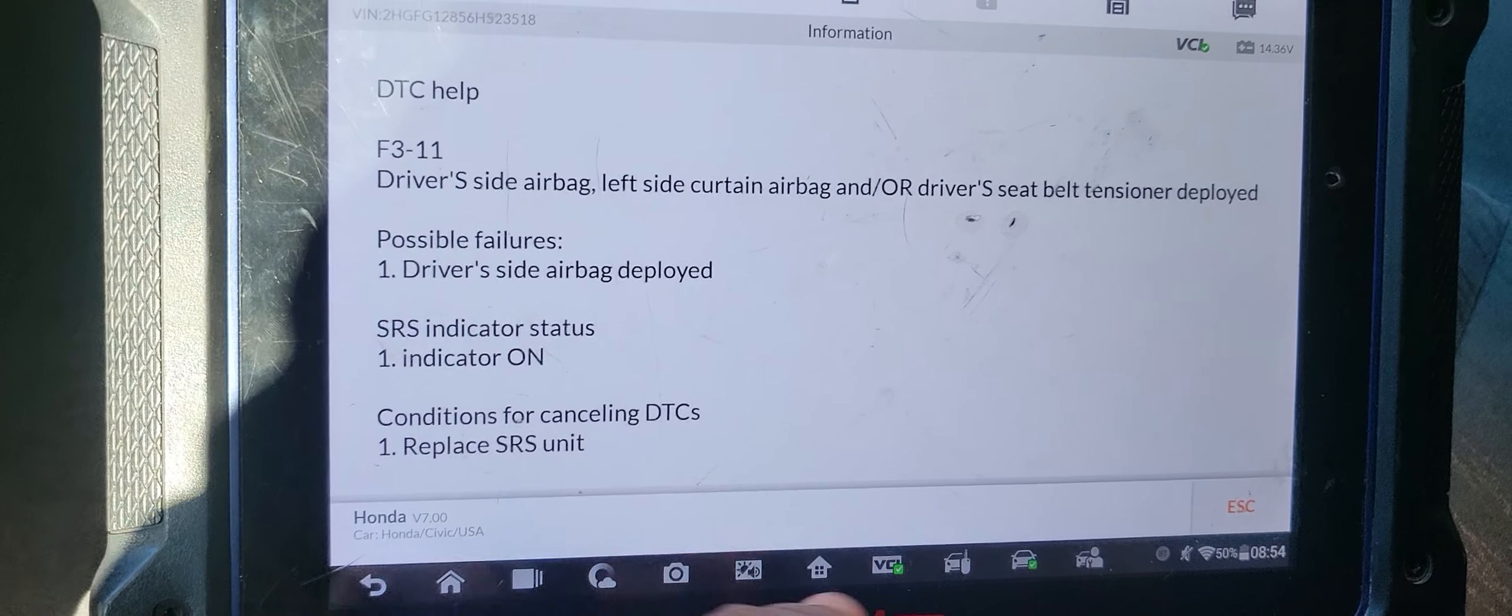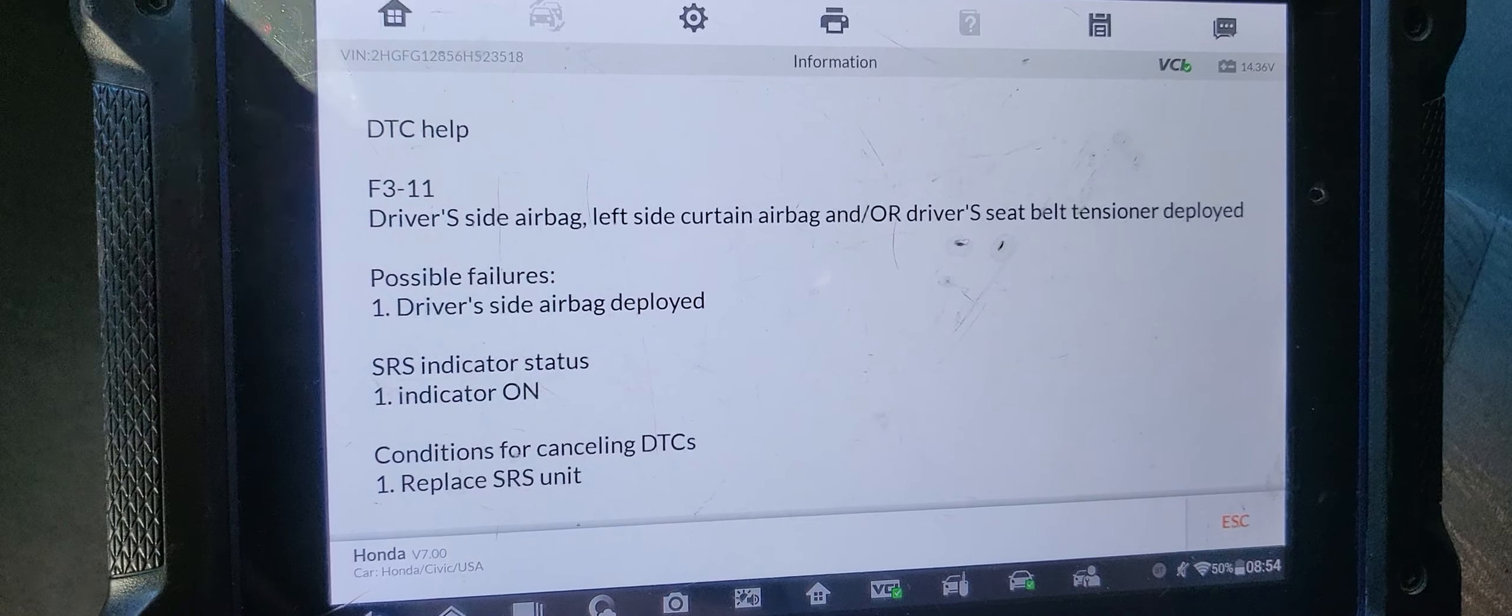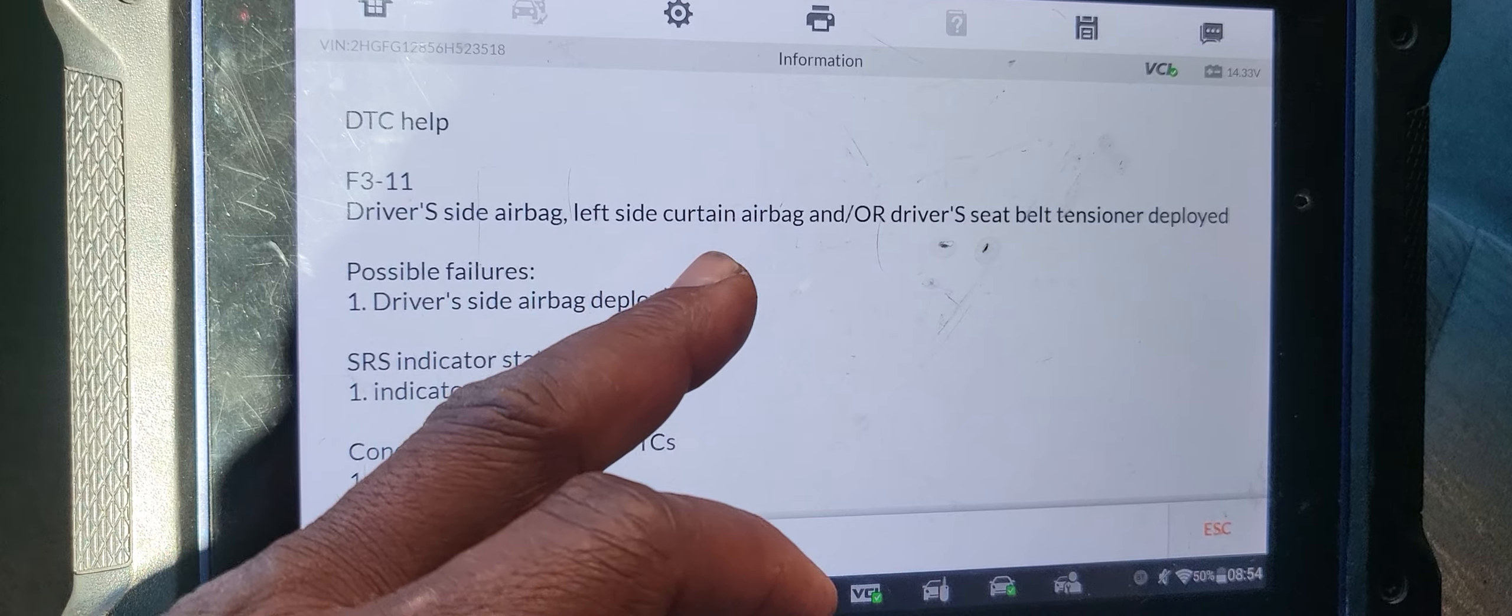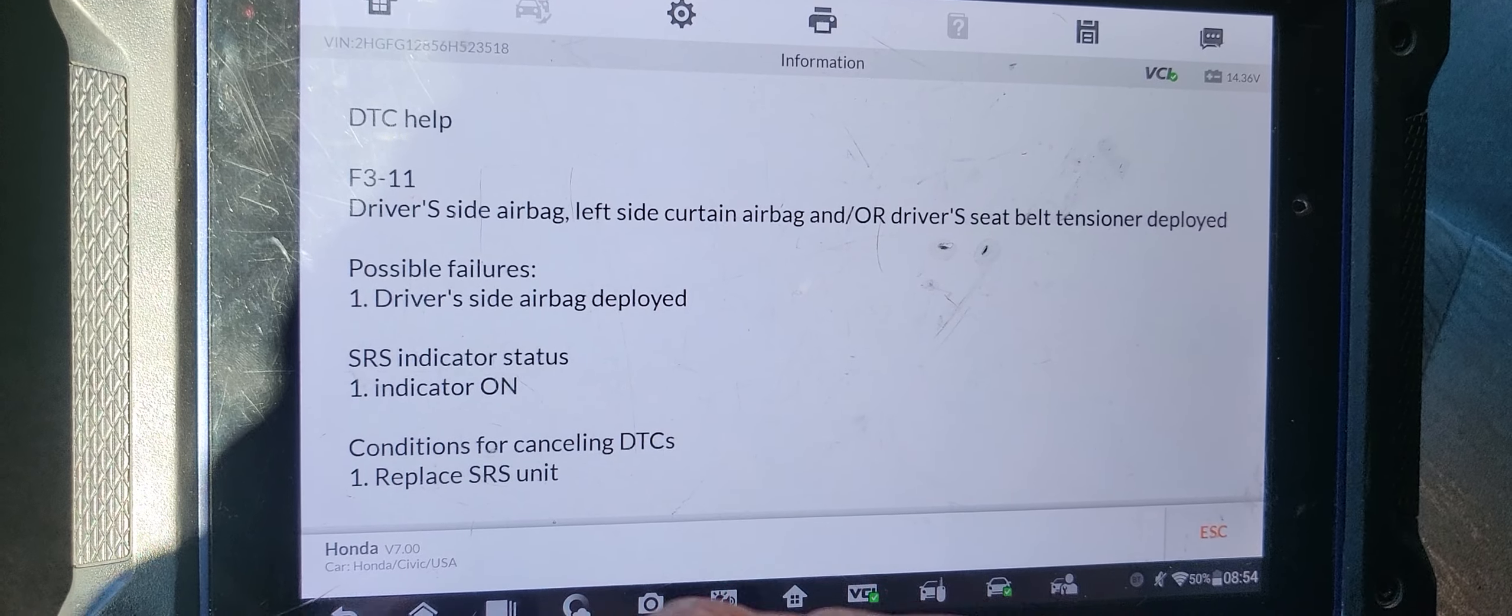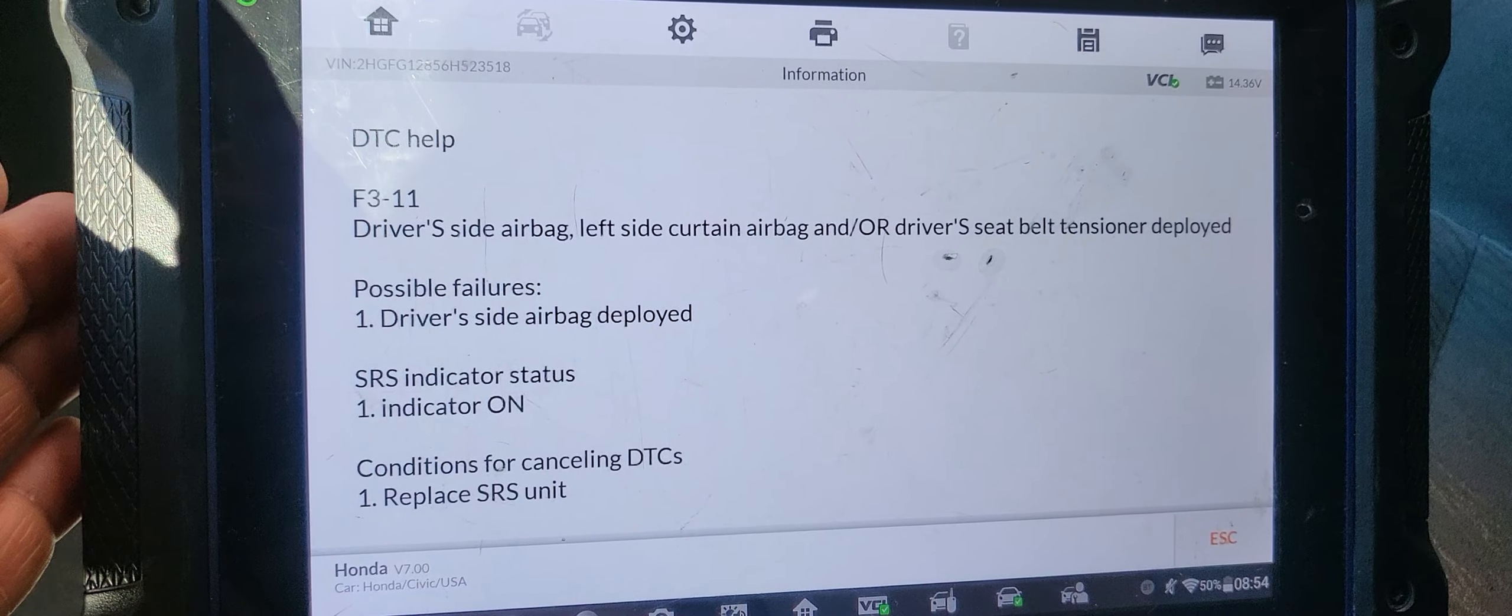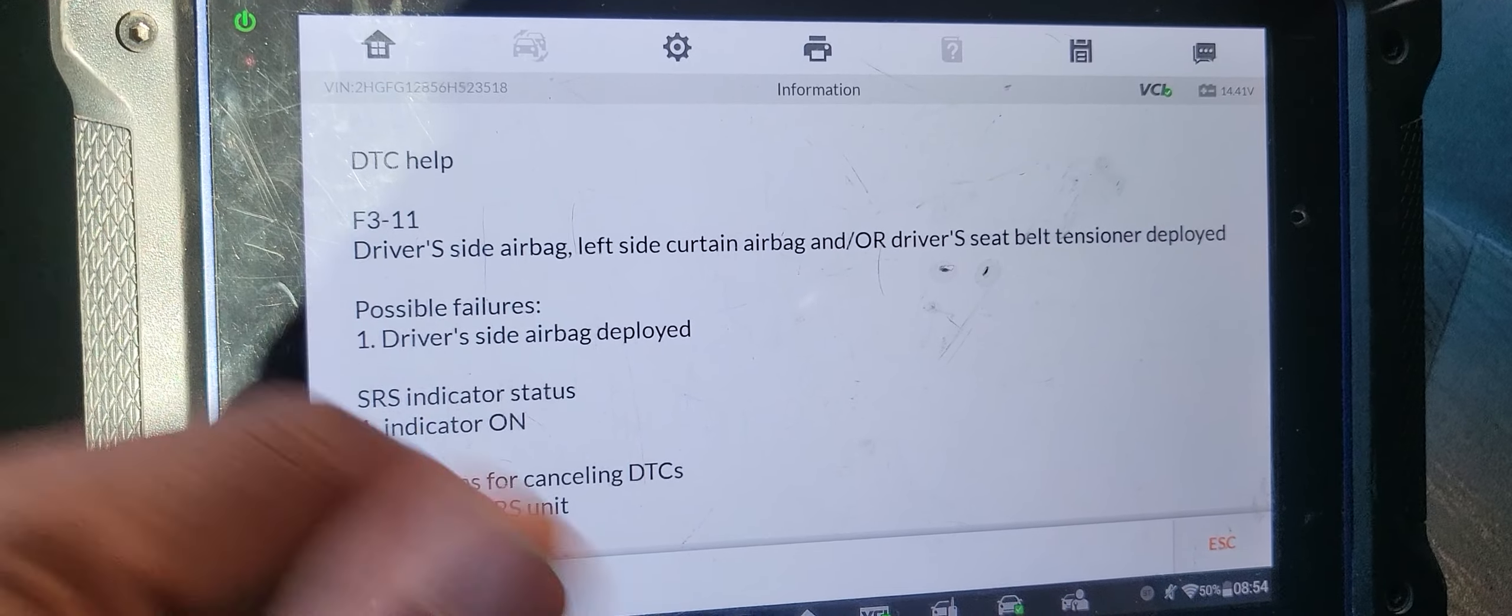In this one here, maybe the car had an accident and it has crash data inside. Because driver side airbag, left side curtain airbag, or driver seat belt tensioner deployed, that means there is crash data in it. F3-11 is a crash data and says replace the control unit, or take it out, clear the code, and put it back.